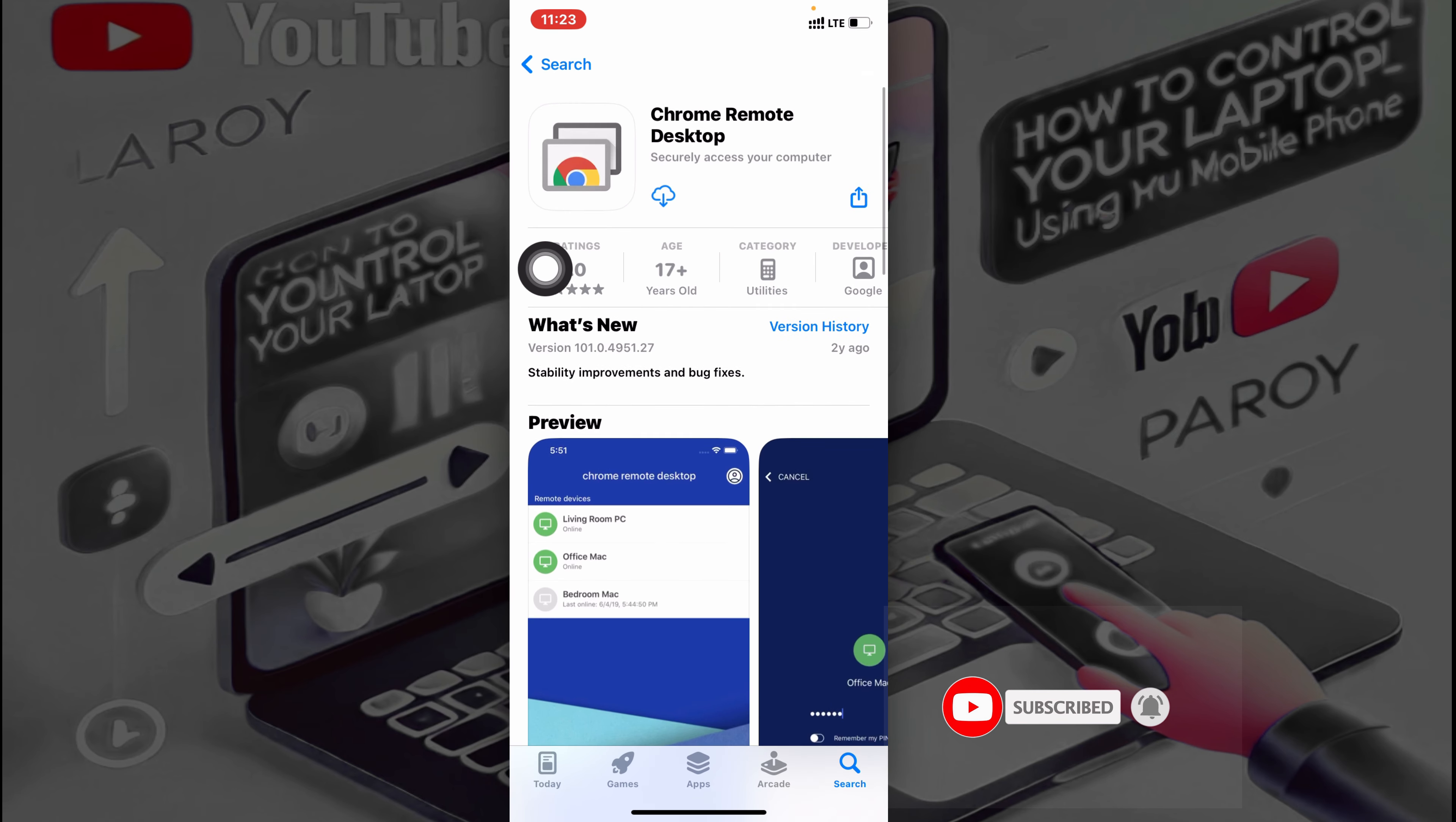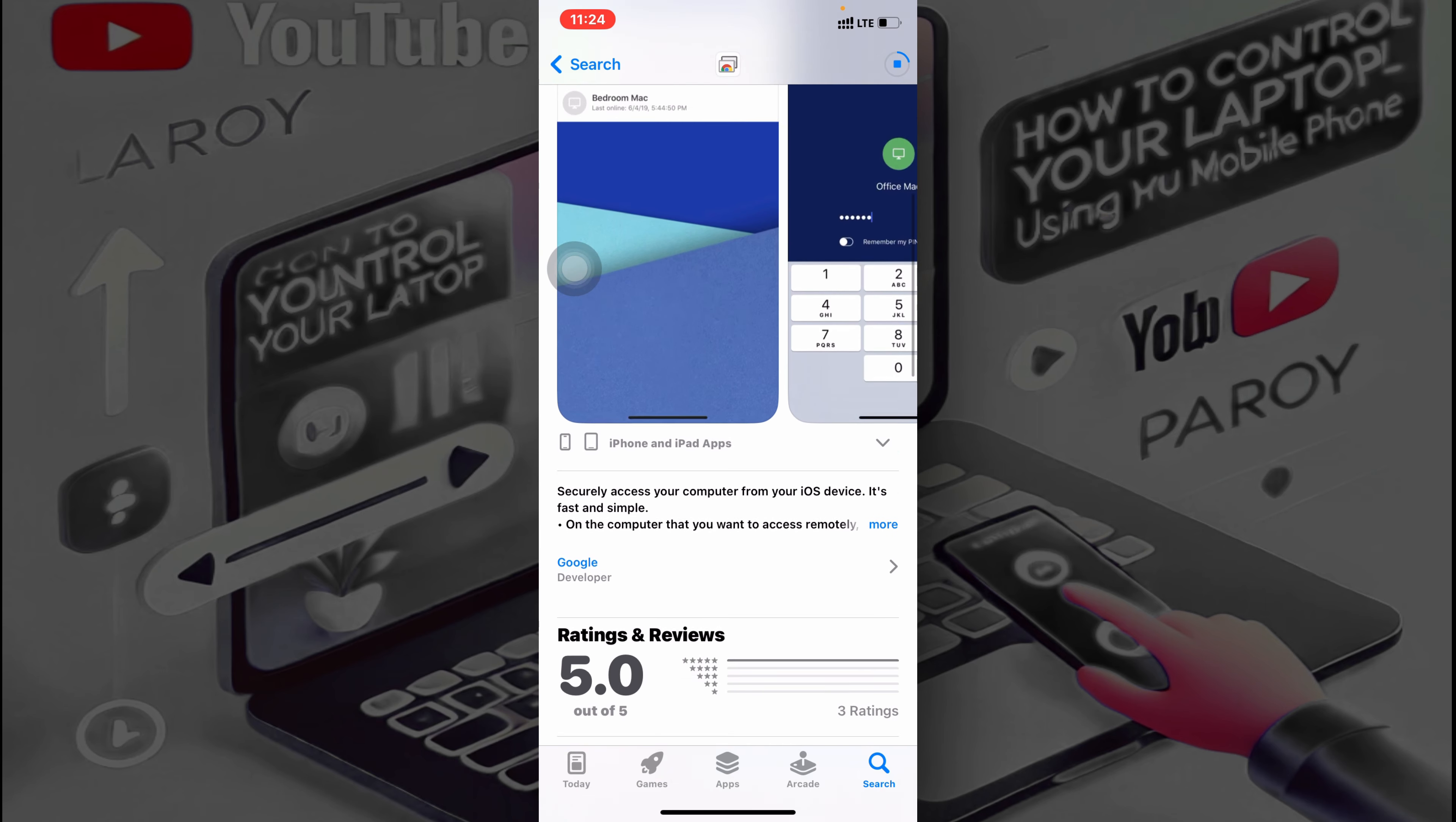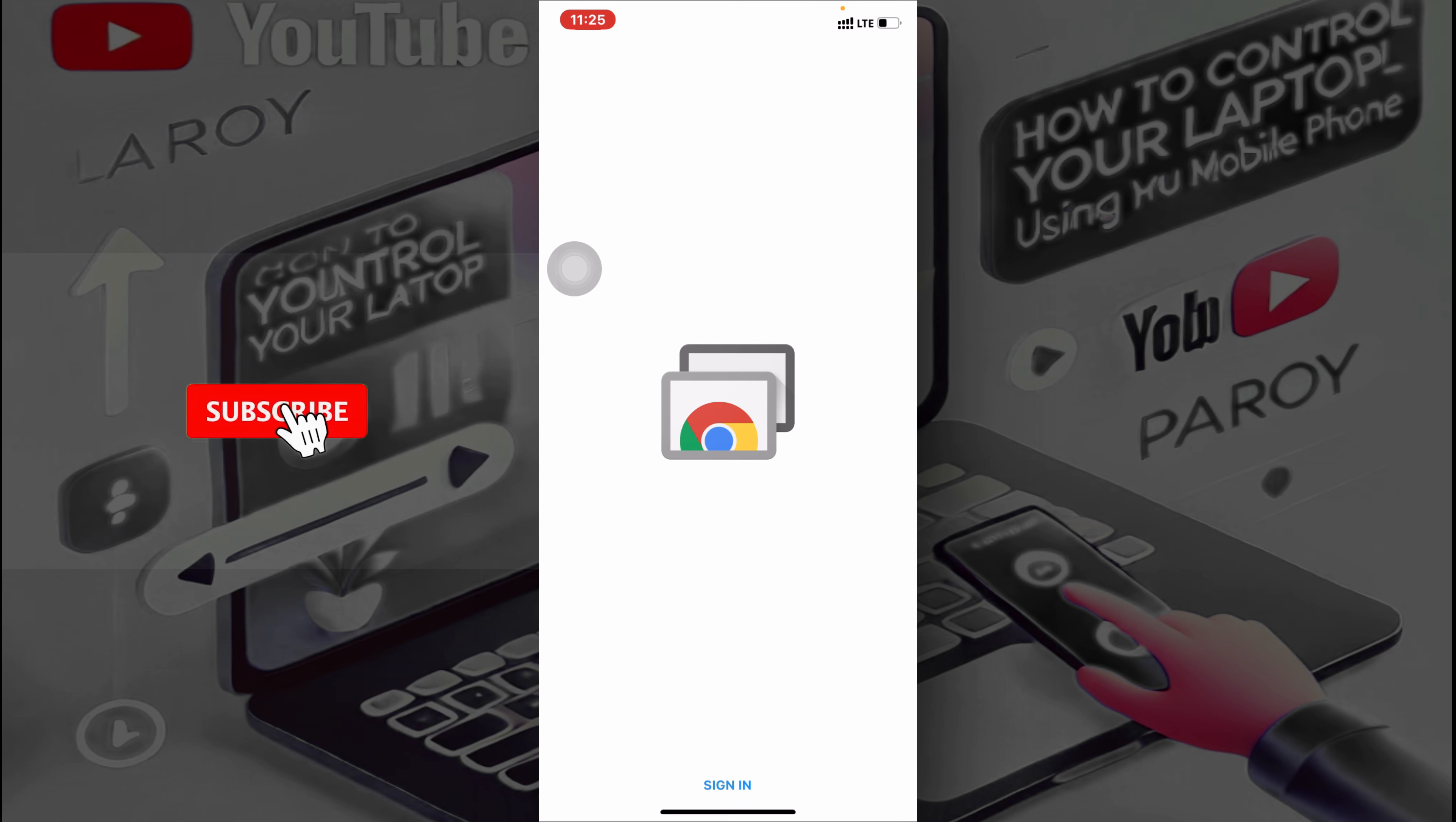This is the app that I'm talking about, Chrome Remote Desktop. So once you have it, just go on to download it.